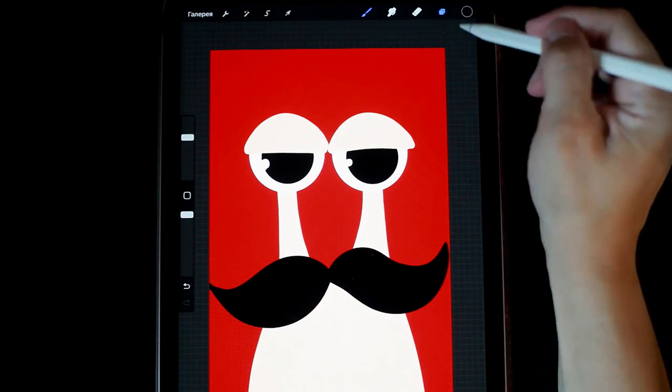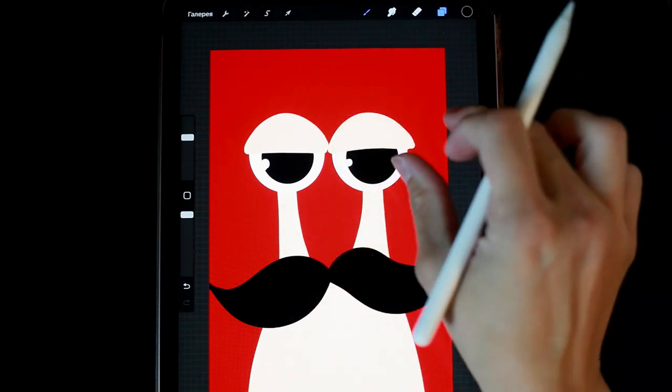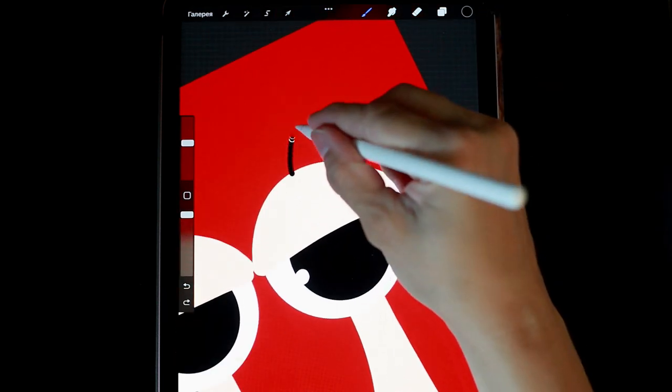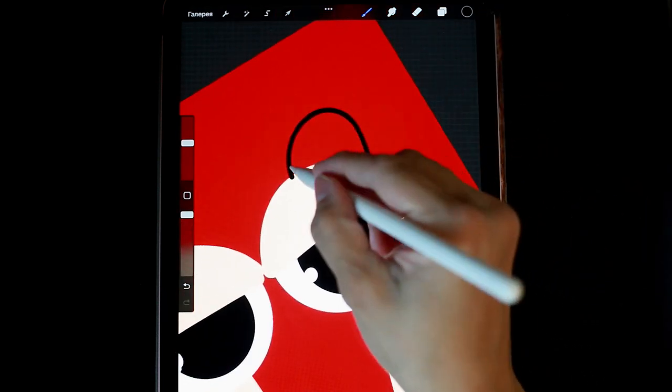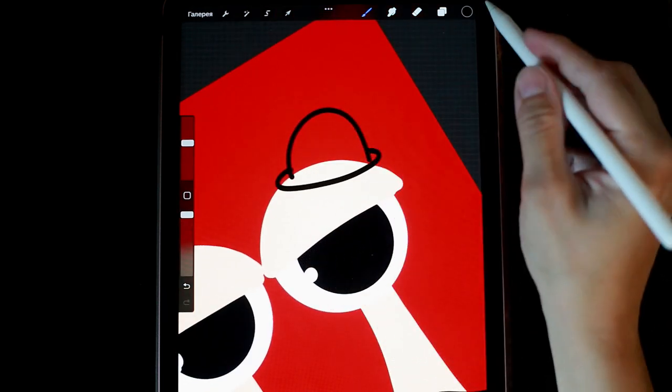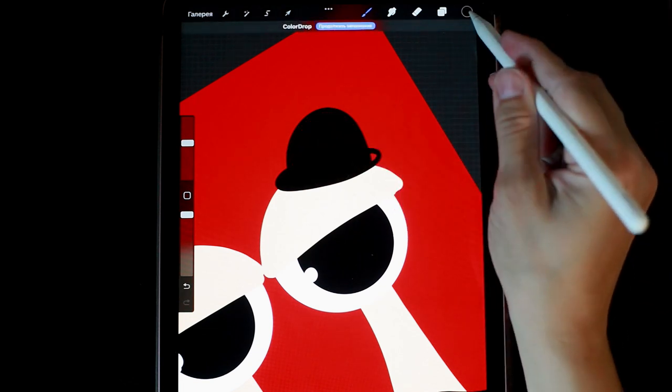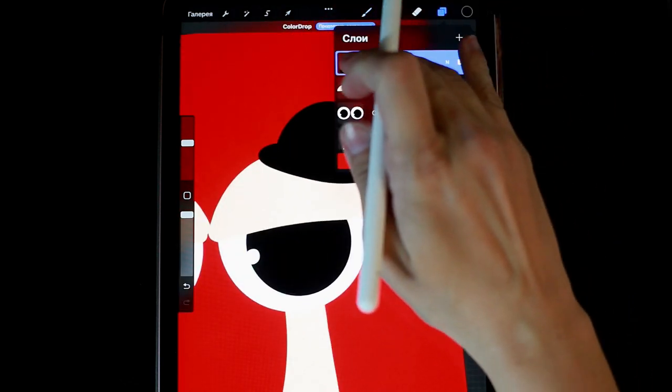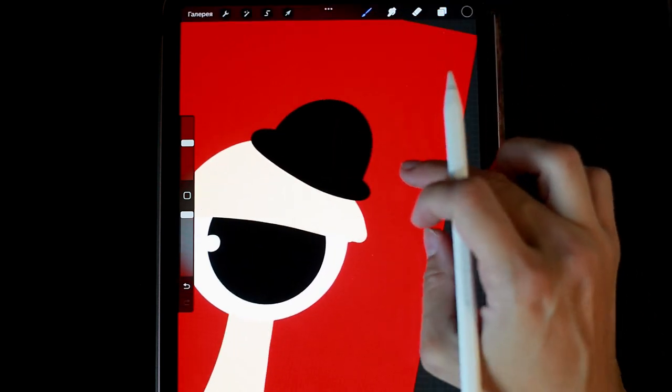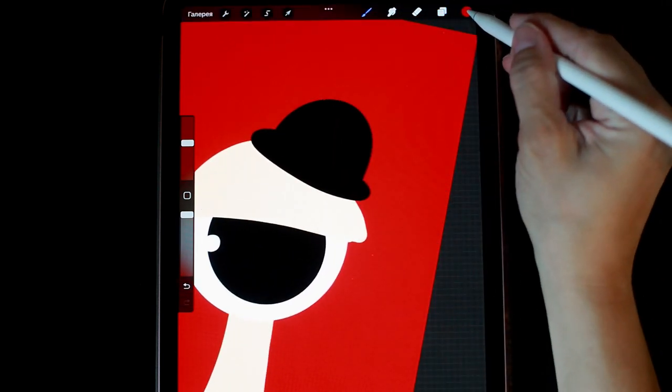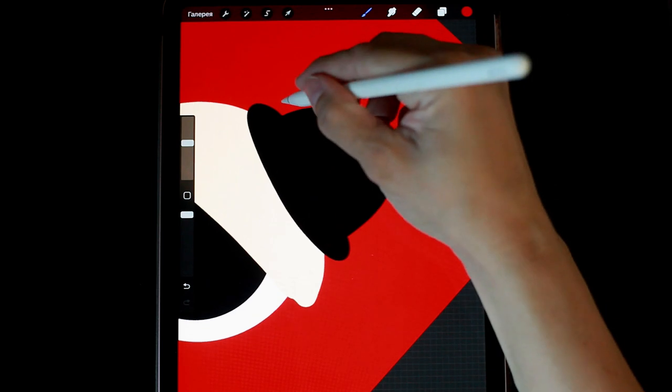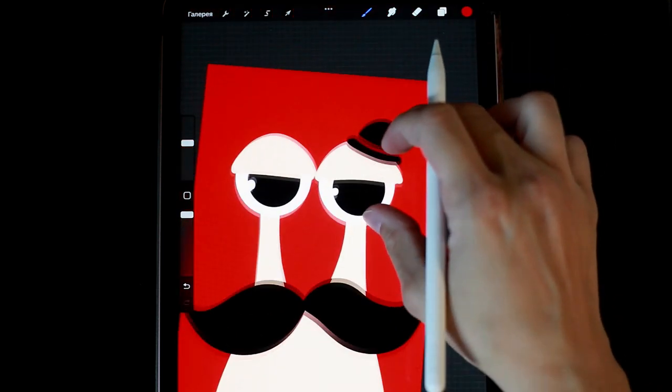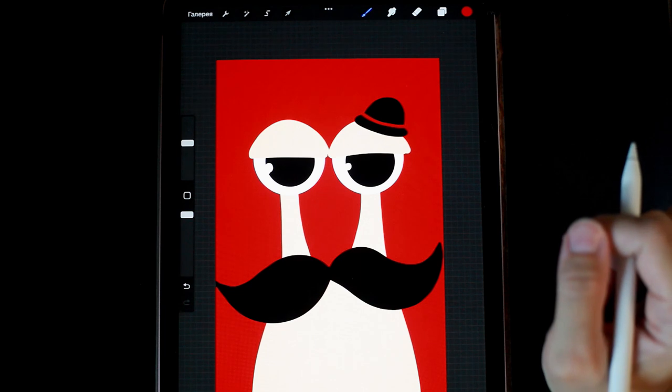So, I think we can add a hat on a new layer. I'll lock the layer and draw a line, let's say, with the same red color. This way, the hat will look more interesting.